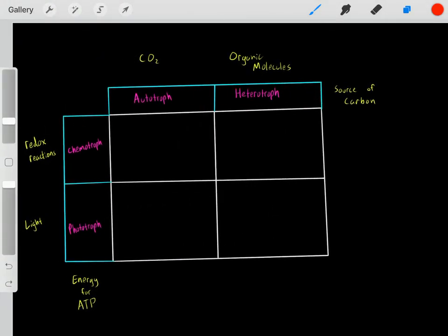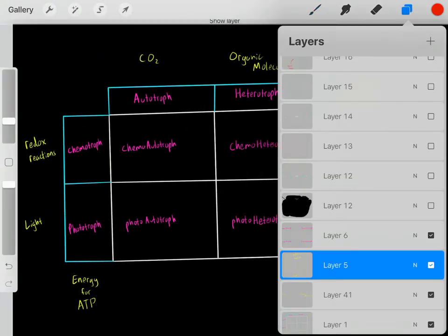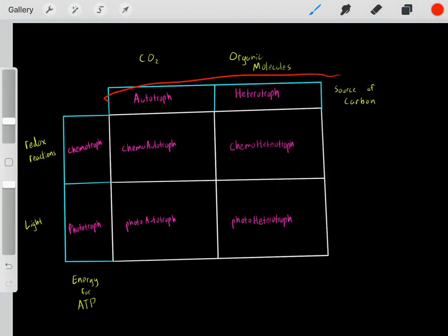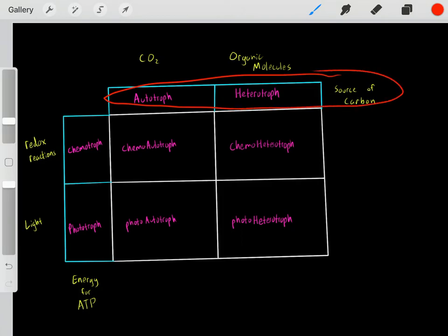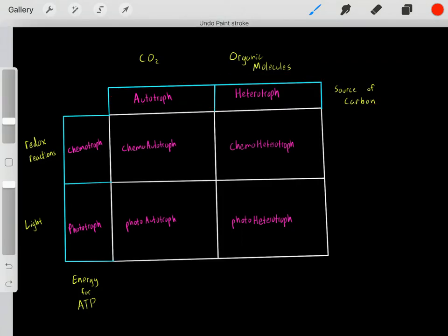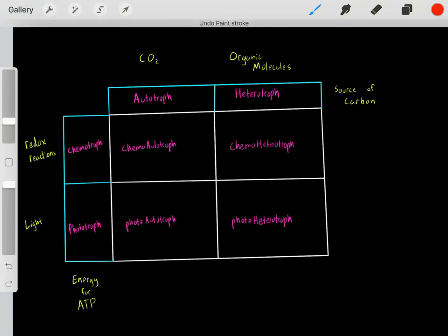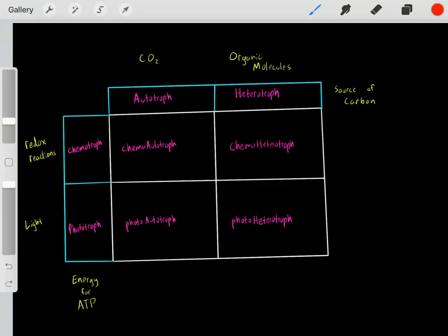So we have these two dimensions. One dimension describes how an organism gets the carbons they need for life, and the other dimension describes how an organism gets the energy they need to create their ATP. An organism can be a mix of these.